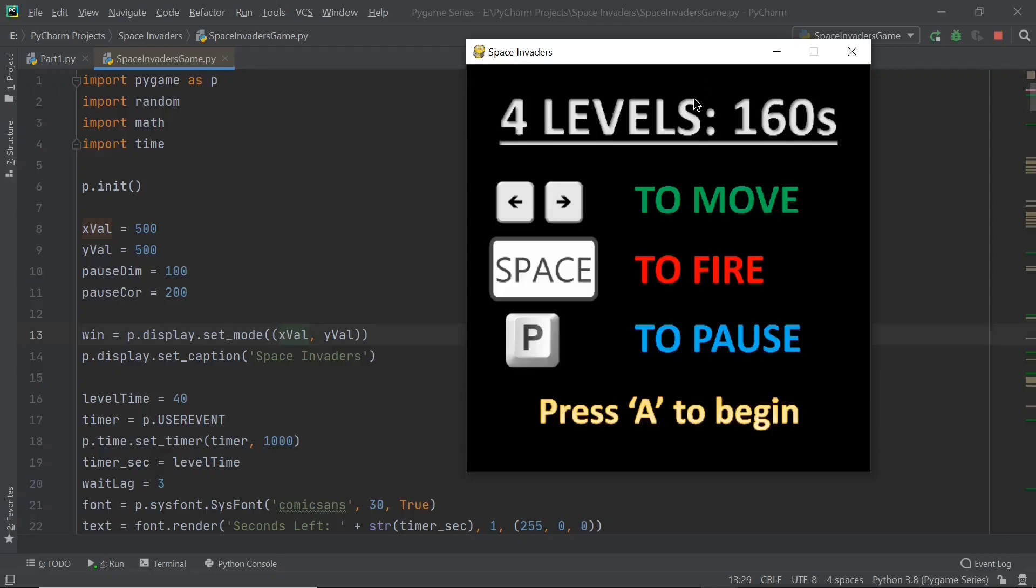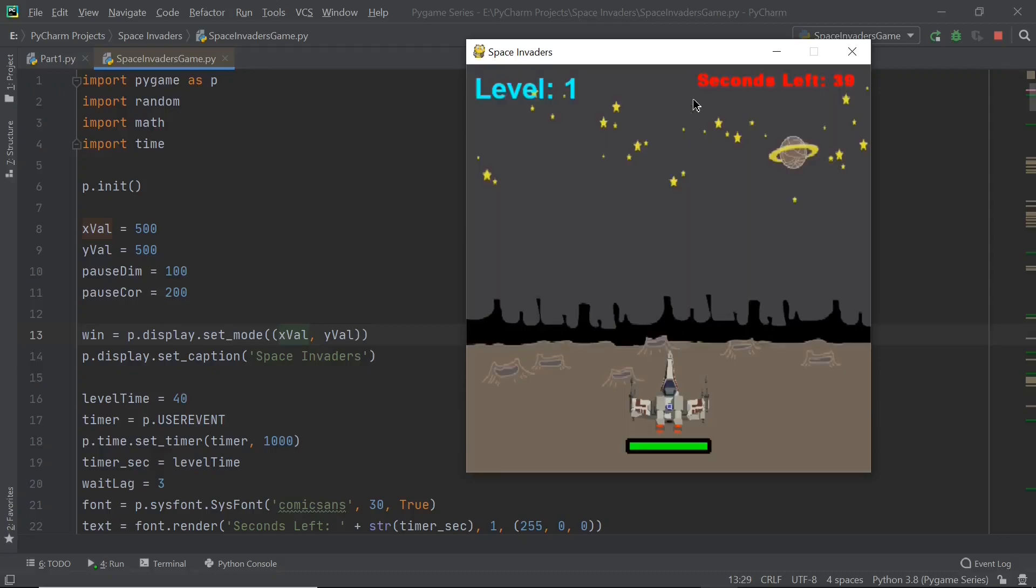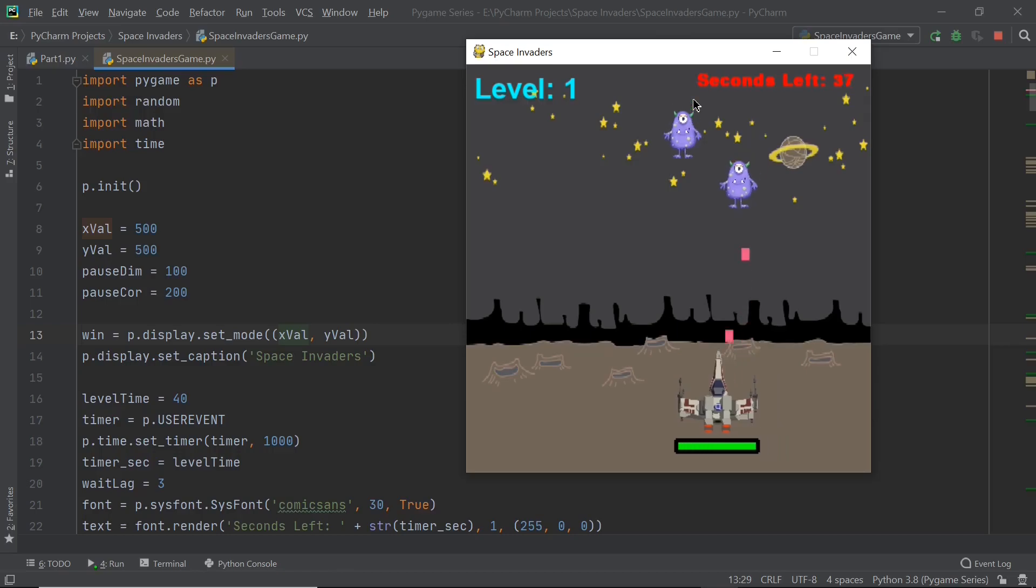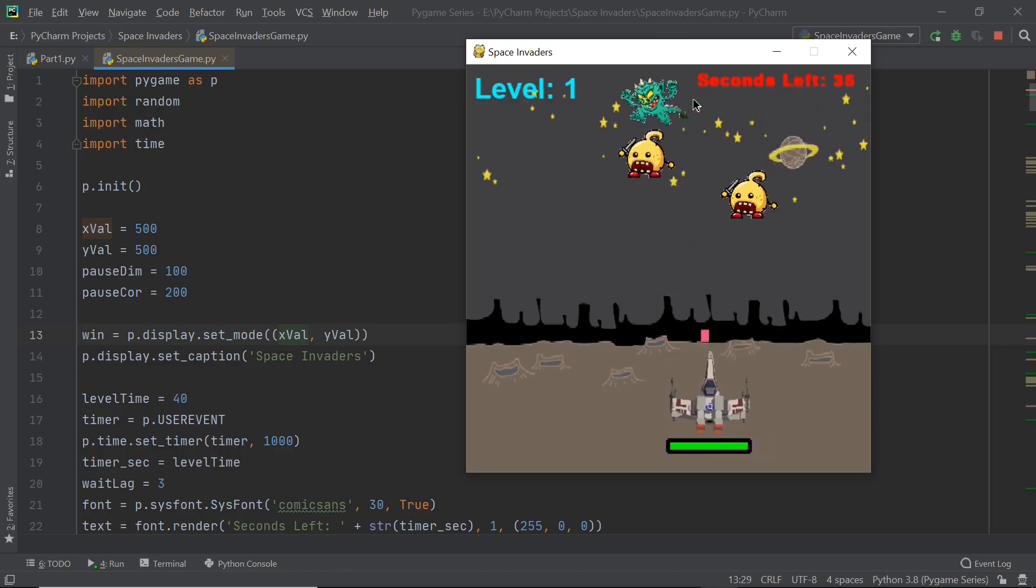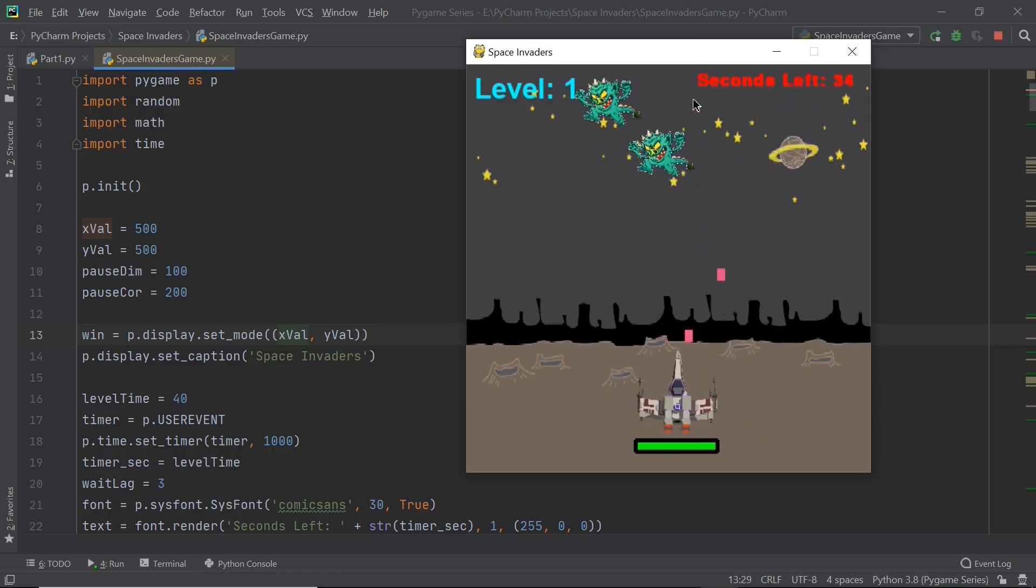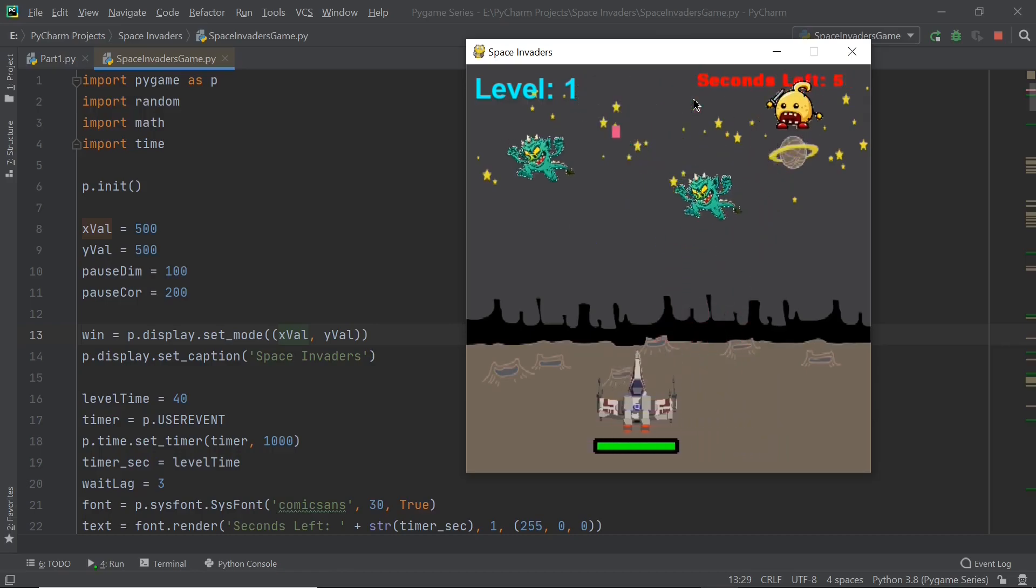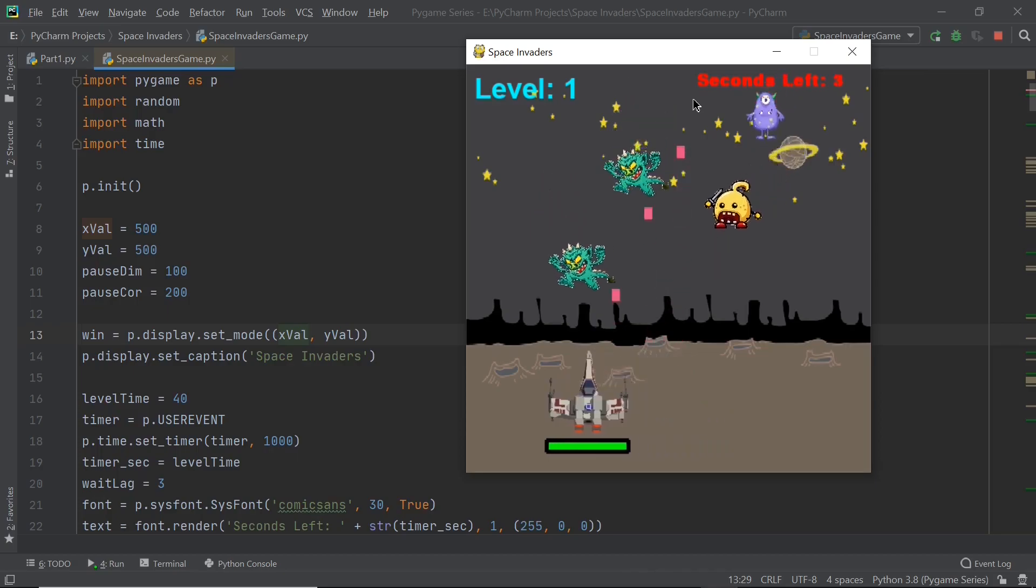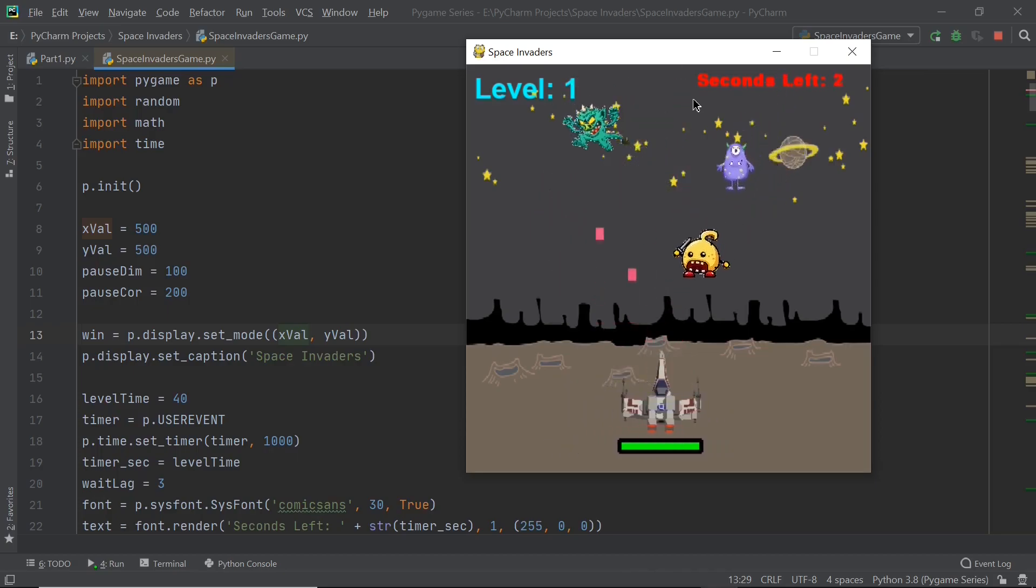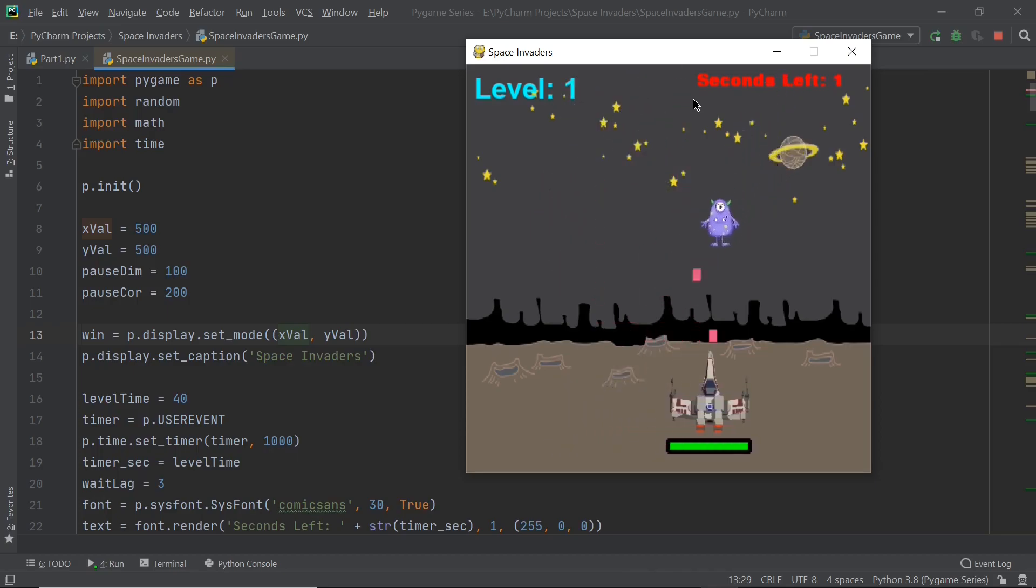Hello everyone and welcome to the full Pygame course. Here you will learn how to harness the full power of the Pygame module by making a completely functional Space Invaders game with collisions, explosion animations, clone spawning and so much more.